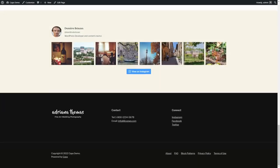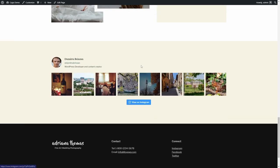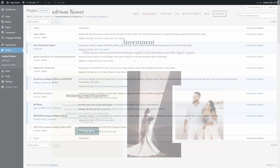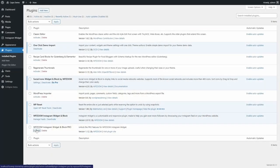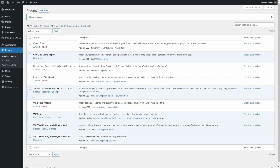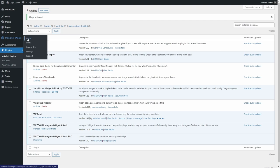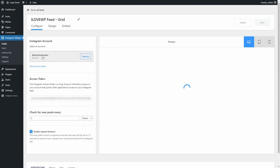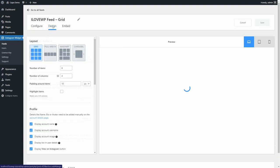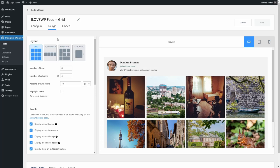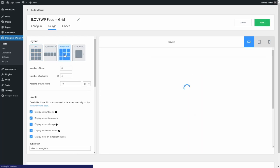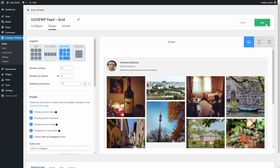Everything I showed you so far is available in the free version of the plugin. For many users, this is more than enough. The pro version includes features like the ability to connect multiple accounts, two more feed layouts and a load more button for infinite loading.